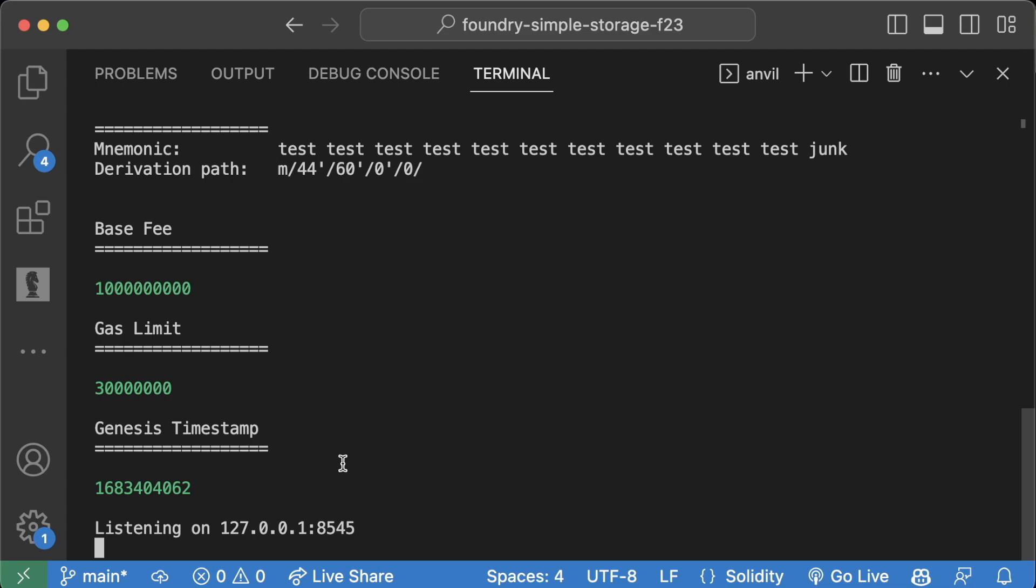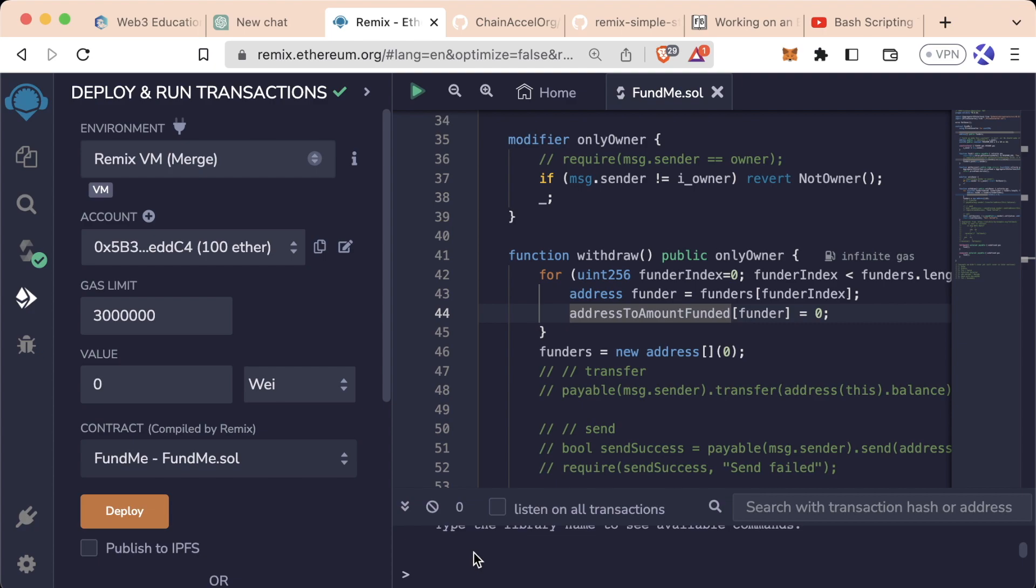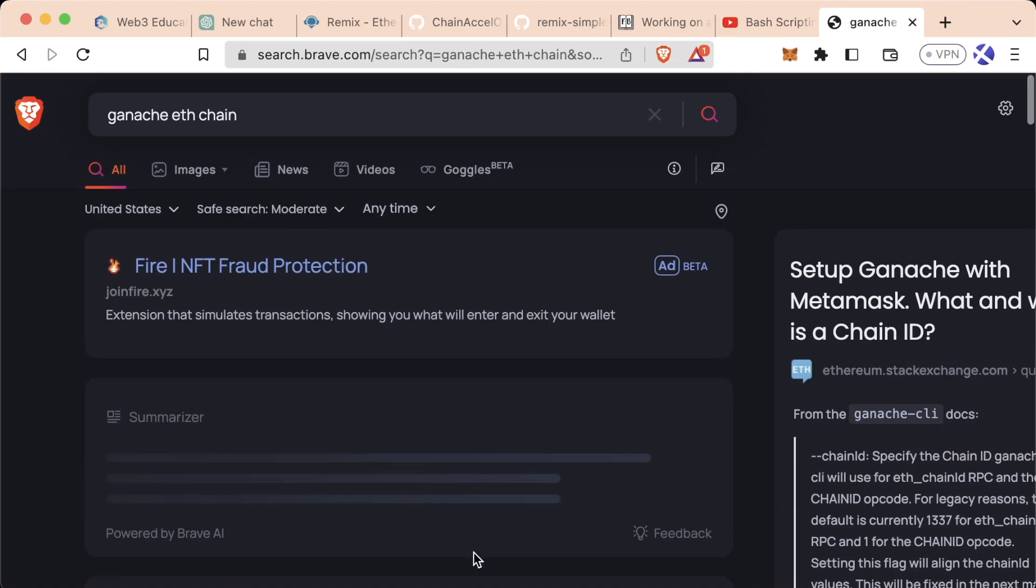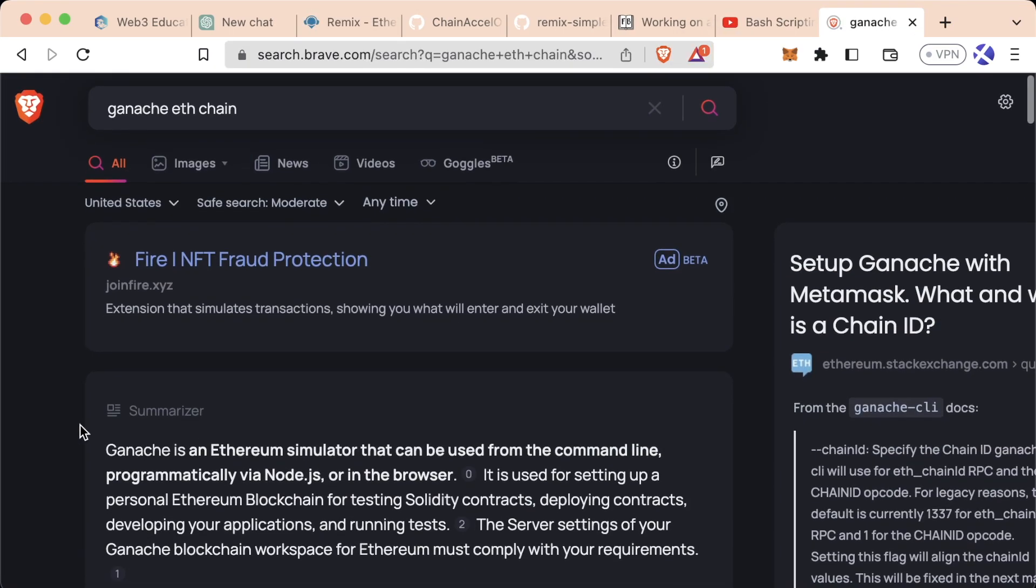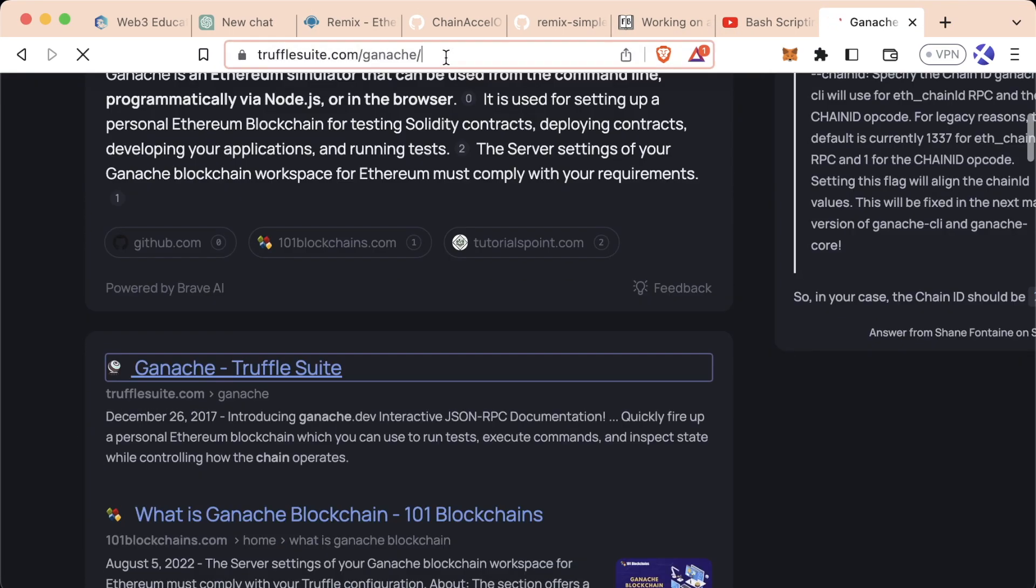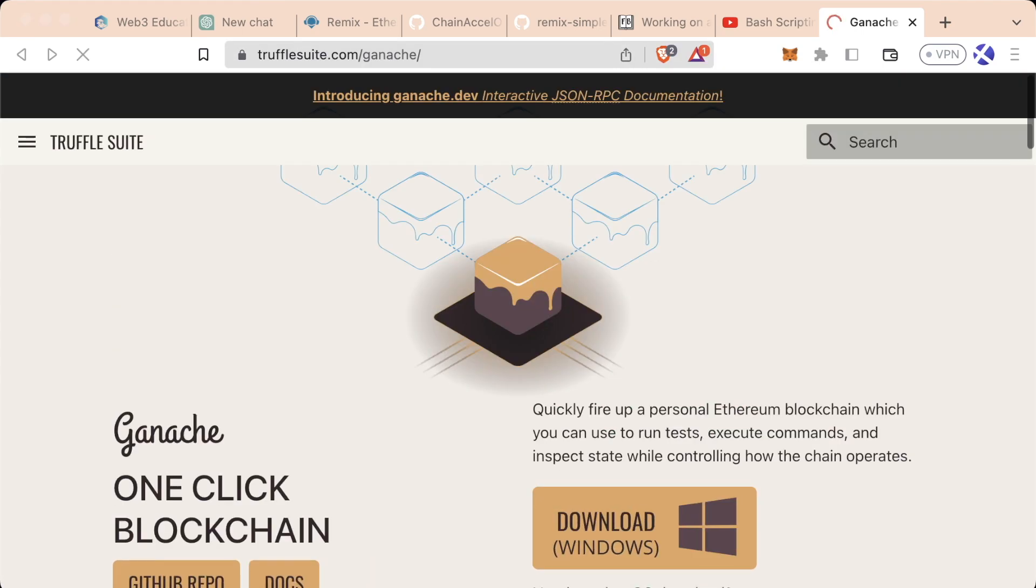For now, if you want to close this, hit Control-C or just delete your terminal to end running the Anvil blockchain. Moving forward, we're going to work with Anvil, but I do want to give you an intermediary step and that's going to be with the Ganache ETH chain.